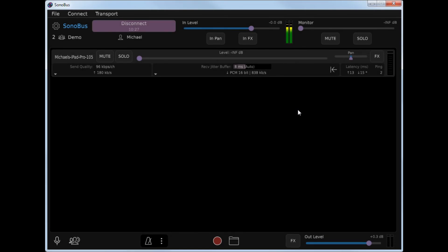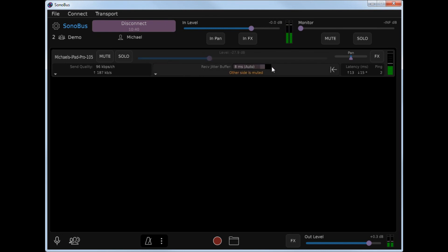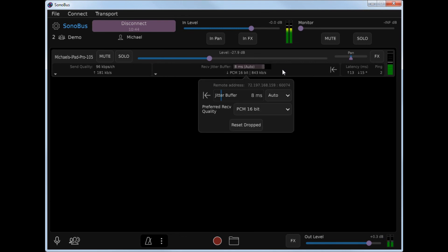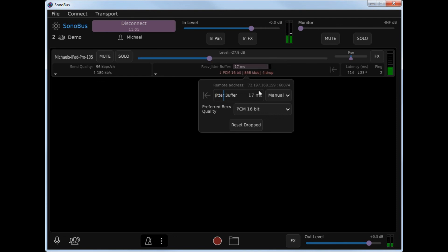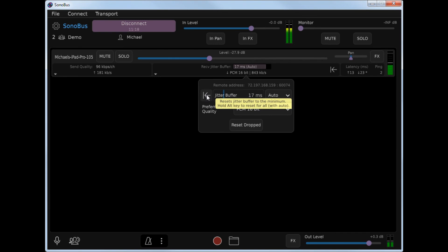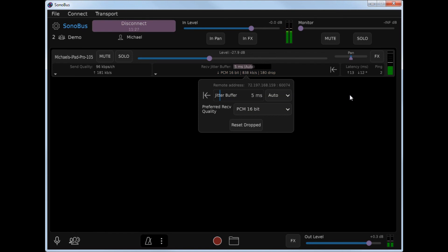Now a live demonstration of the Sonobus jitter buffer management modes. I'm currently in a session with my iPad, which is playing an audio file. In the receive jitter buffer area it shows 8 milliseconds auto. I'm going to change that from auto to manual by clicking in that area and selecting manual. Now I'll reduce the jitter buffer size until I start hearing dropouts — you can hear how the audio is falling apart. Now I'll increase the jitter buffer size until the dropouts stop. So Sonobus has come up with 5 milliseconds as the optimum buffer size.